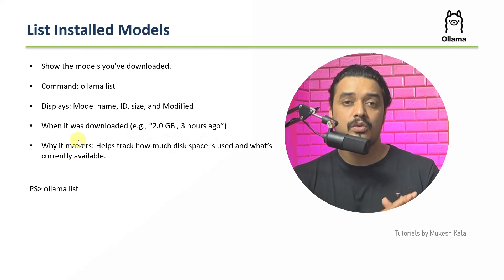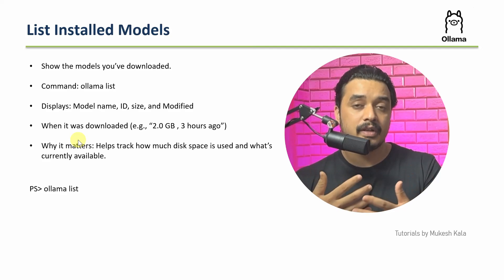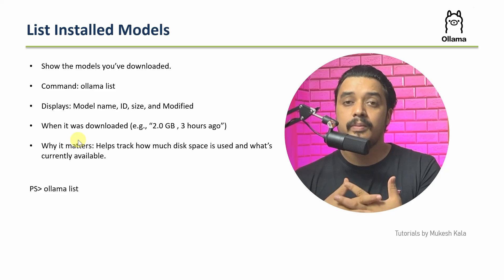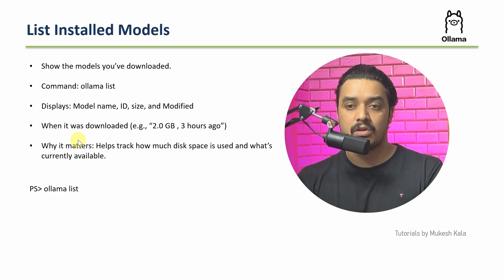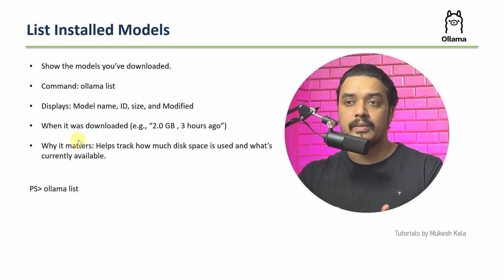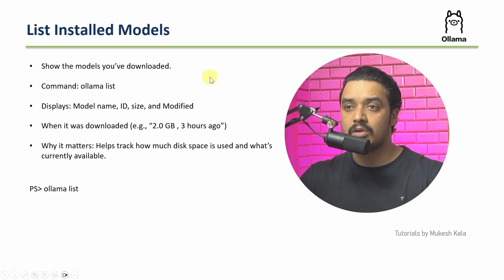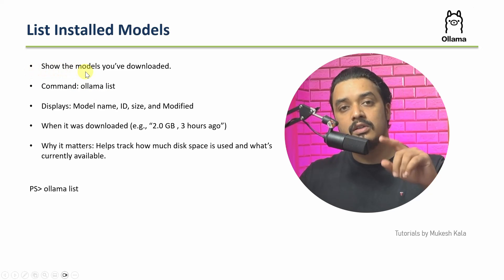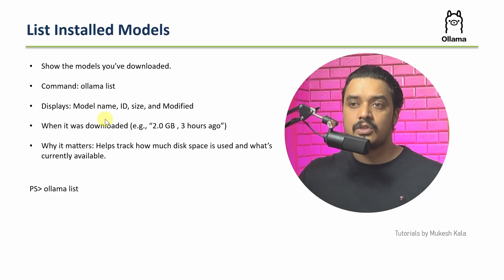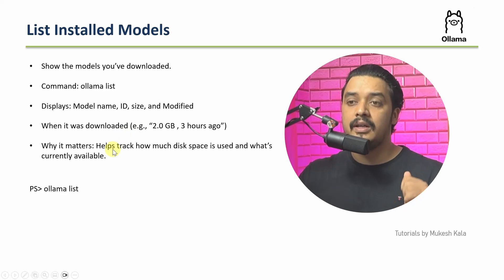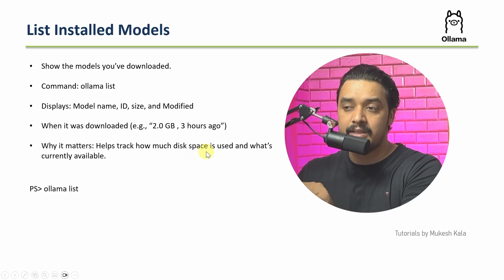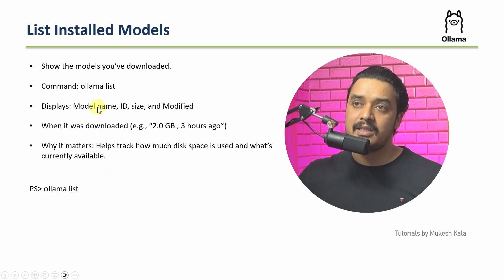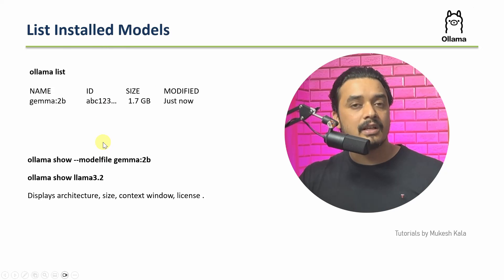Once you have pulled the models, then over a period of time, you would have a lot of different other models which are installed. Now, there should be a way to see what are the different models which are installed. And that's where we have something which is called how do I list the installed models on my machine. And the command which we are going to use is called Ollama list. So what is Ollama list? Ollama list is a command which is going to show the models which you have downloaded. For example, just now we downloaded Llama 3. It's going to display the model name, ID, when it was modified, and all the other details. Why it is important? It helps you to track how much disk space is used and what is currently available. And the command which you are going to use is Ollama list to see the list of models.